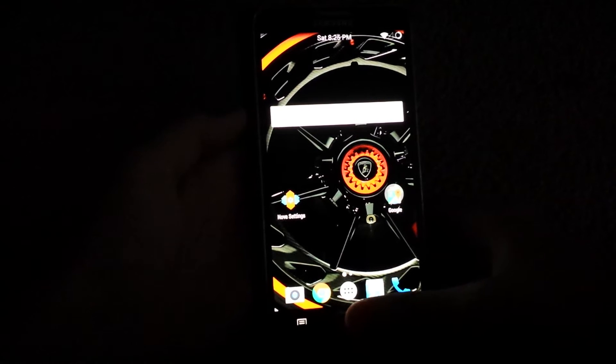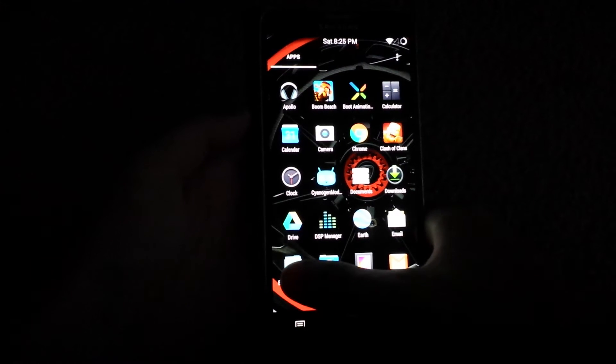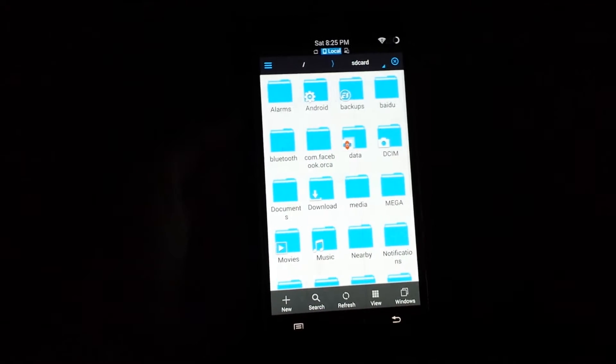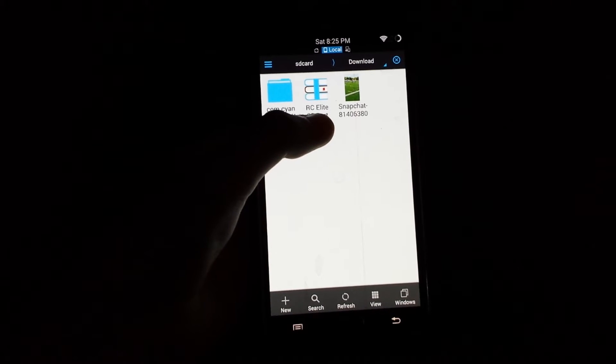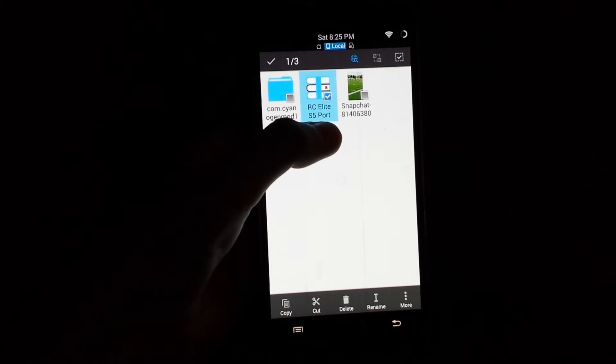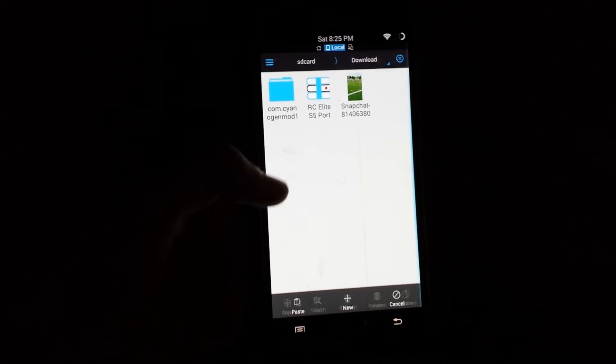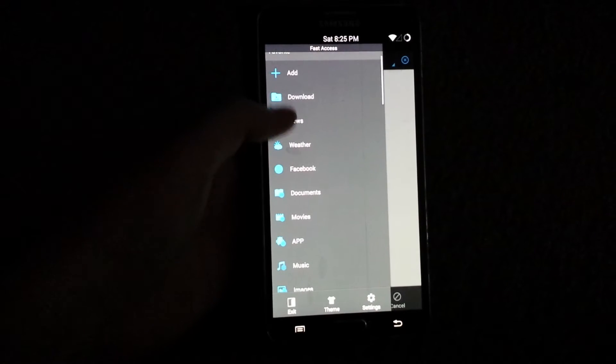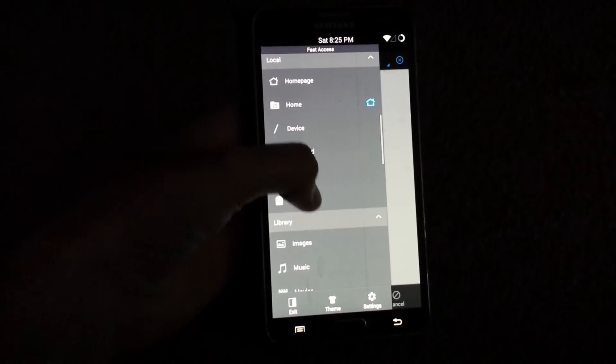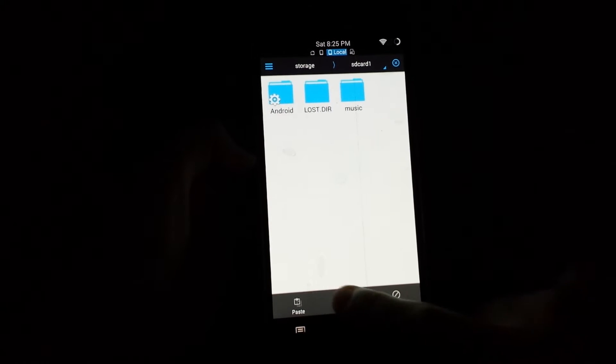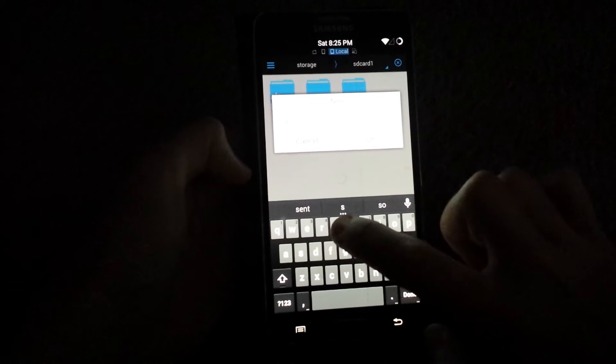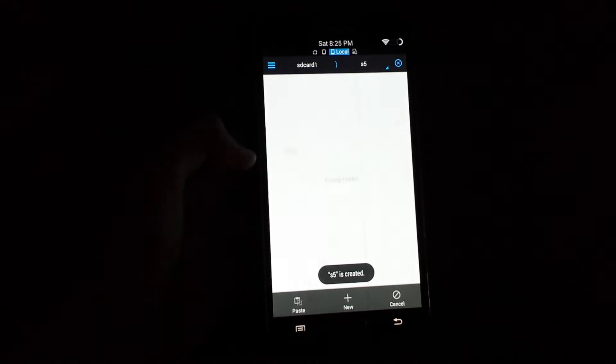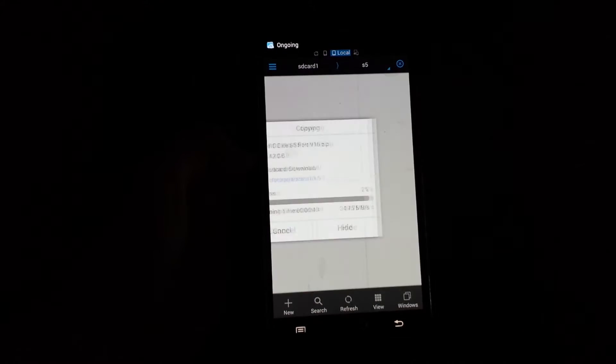Then once you have your file downloaded, I recommend getting ES File Explorer. Then go to your downloads and right here you're going to get your S5 RCE Lite S5 port. So then what you do is just copy it and I'm going to go over here and find my SD card. I'm going to make a new folder and name it S5. So I'm going to open it up in here and I'm going to paste it in there.